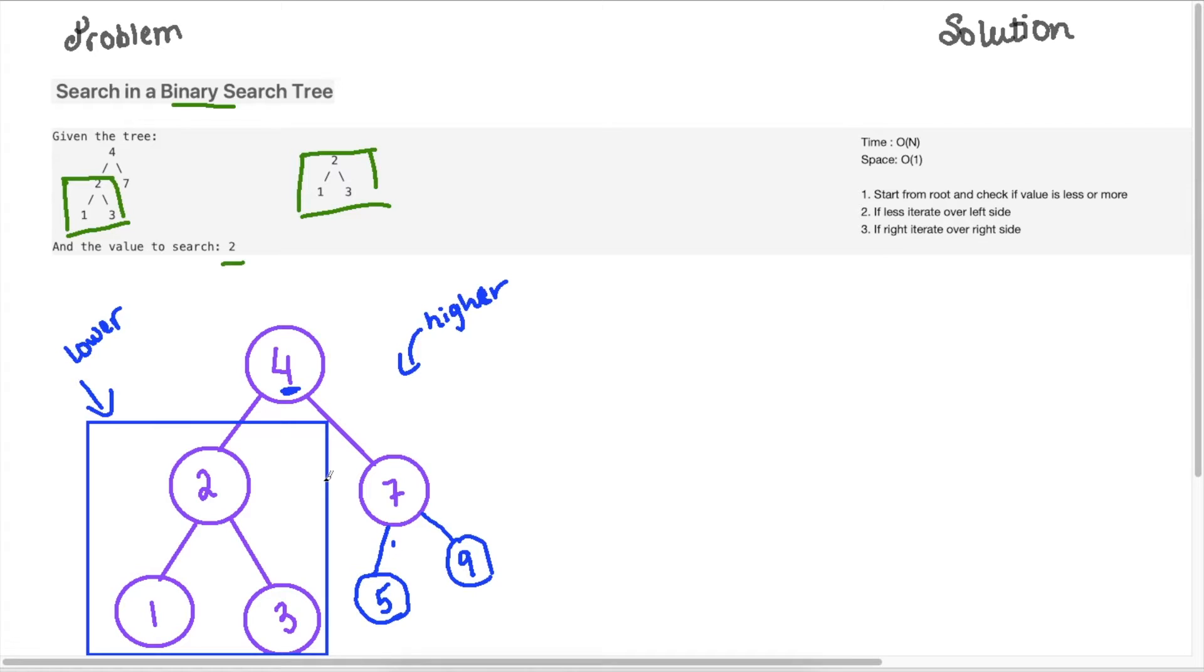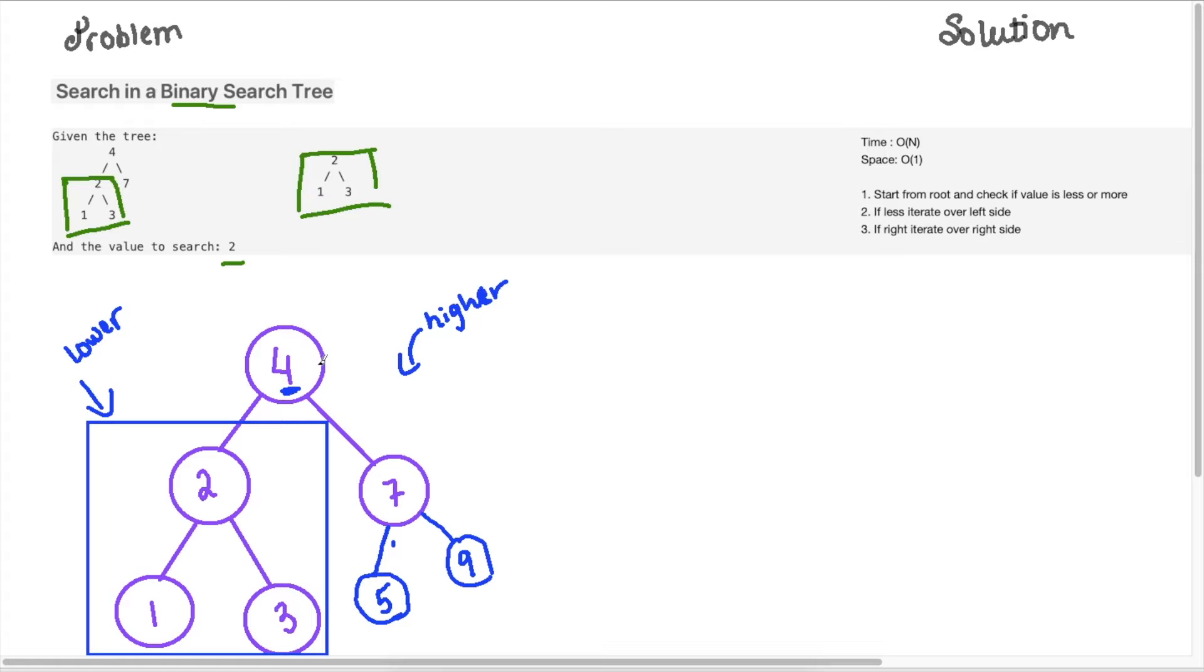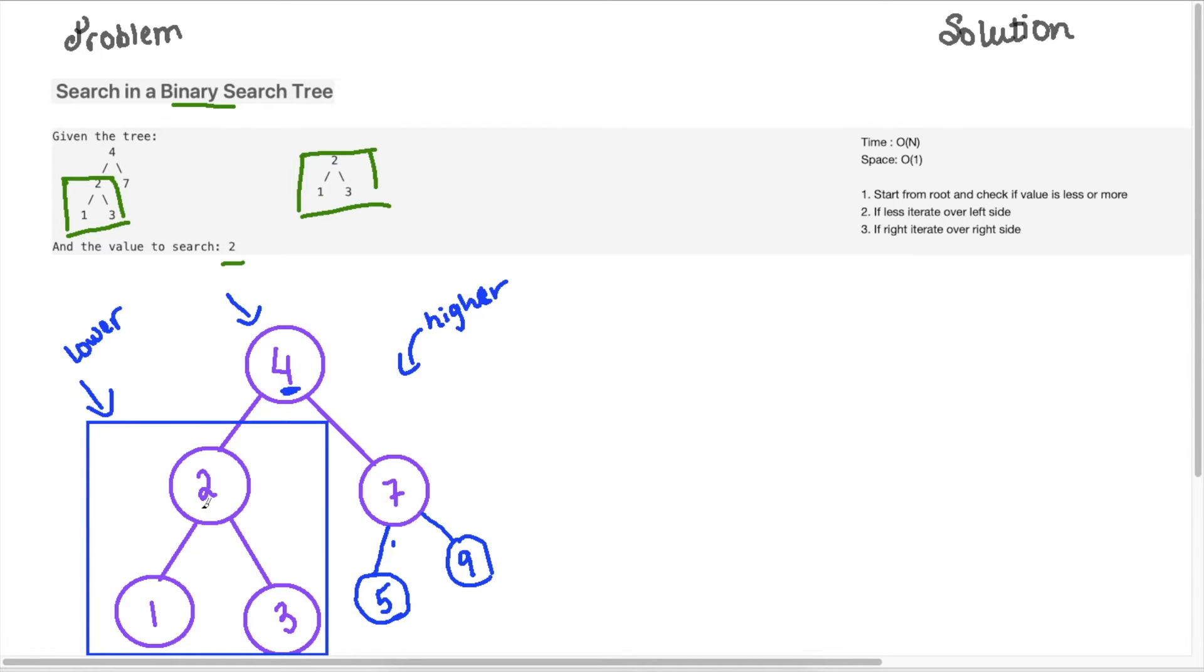So taking these properties into consideration, we can apply this to solve our problem here. So we can look through our tree, and then we can figure out which way do we need to search. If the value is lower than four, then we need to search on the left side, and if the value is higher than four, then we need to search on the right side.